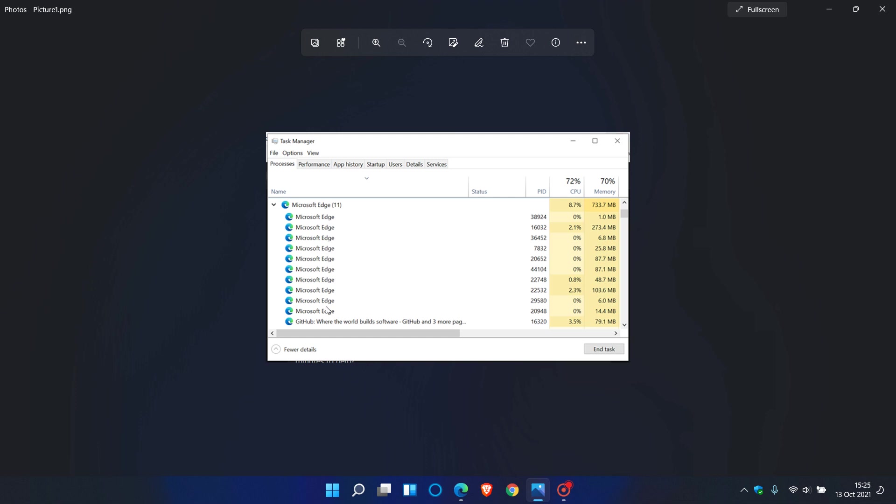This can get a little bit confusing and tedious if you are trying to problem solve and actually close maybe an extension or add-on that is giving problems in the Edge browser.